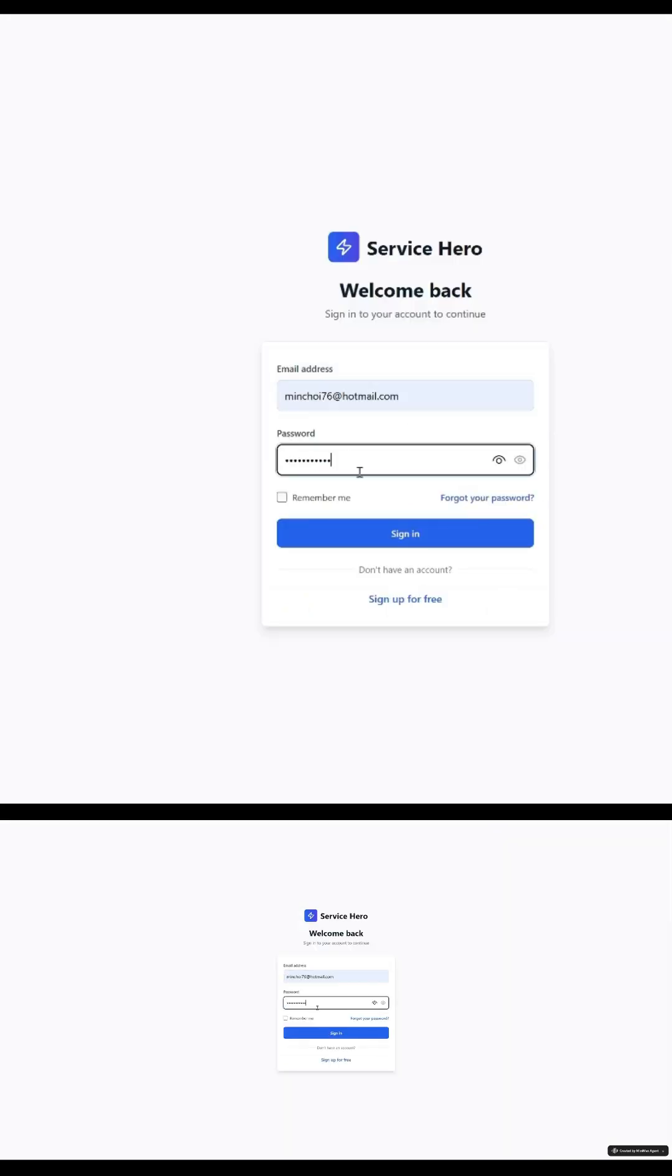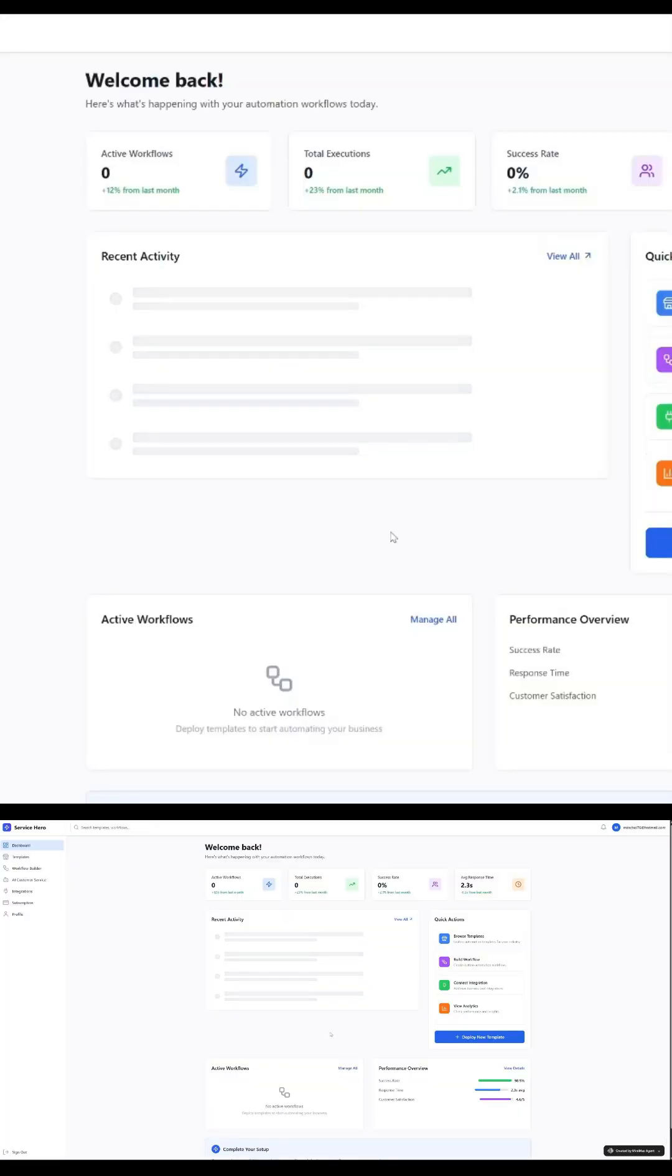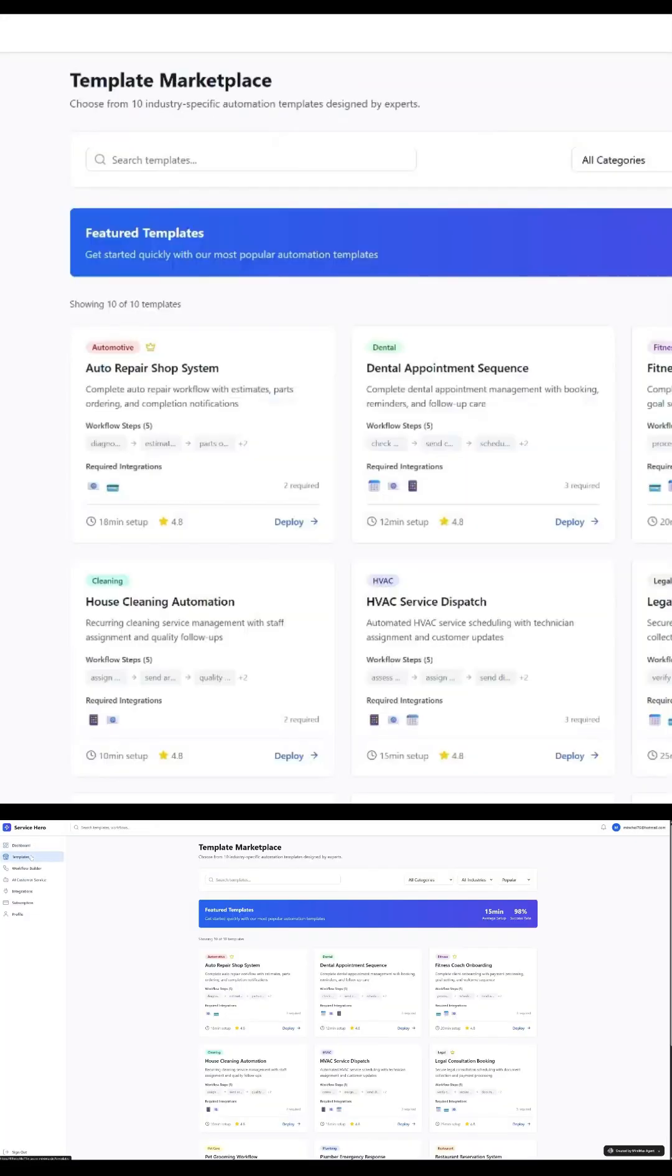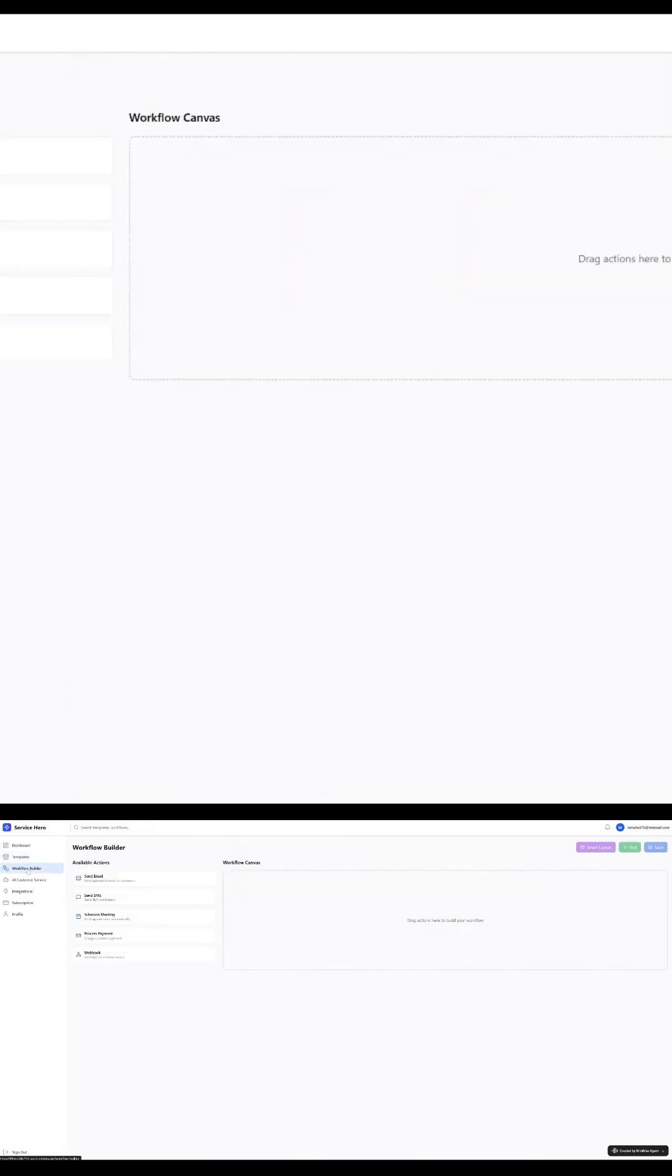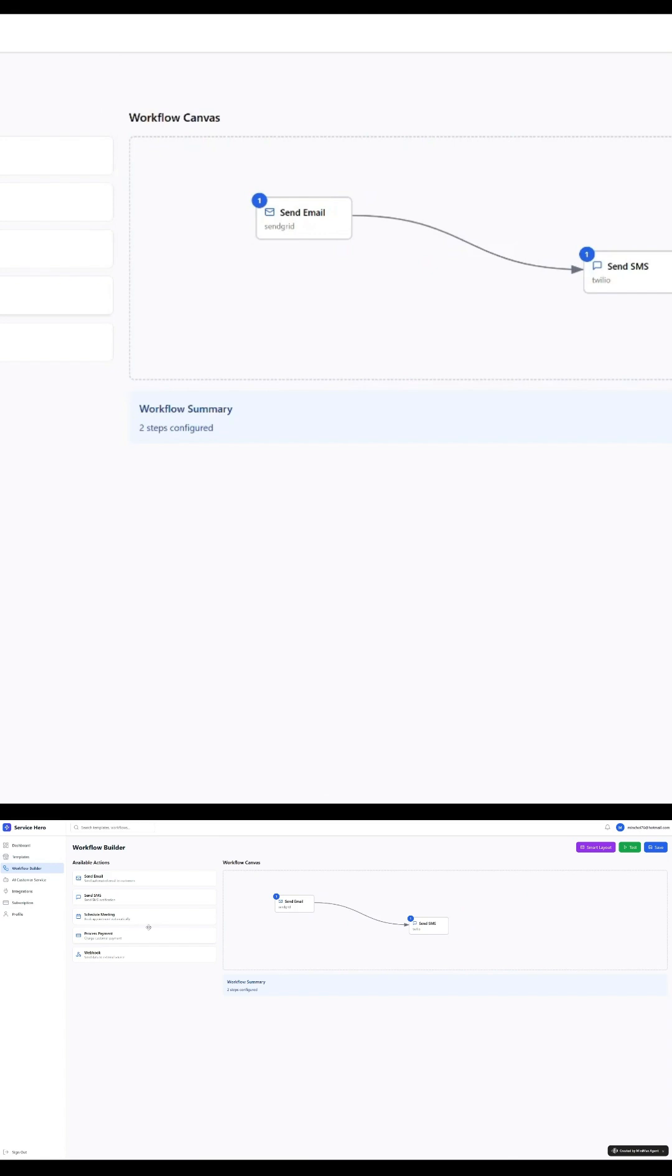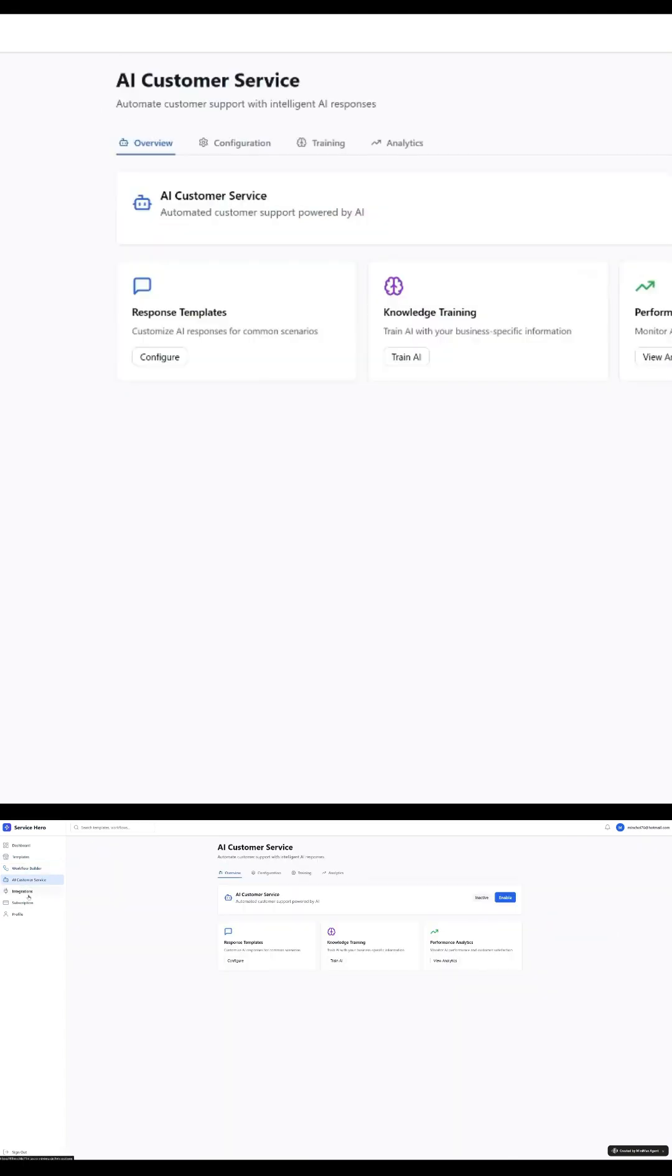What if you could turn a $10 million startup idea into a fully functional product just using prompts? No dev team, no sleepless nights, no code. That's exactly what I did with Minimax Agent Max.